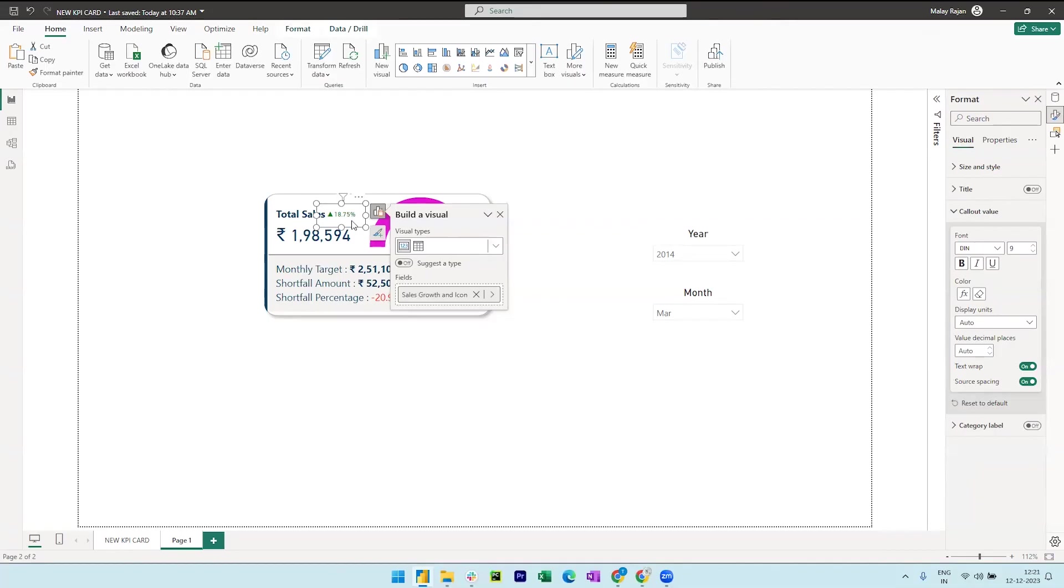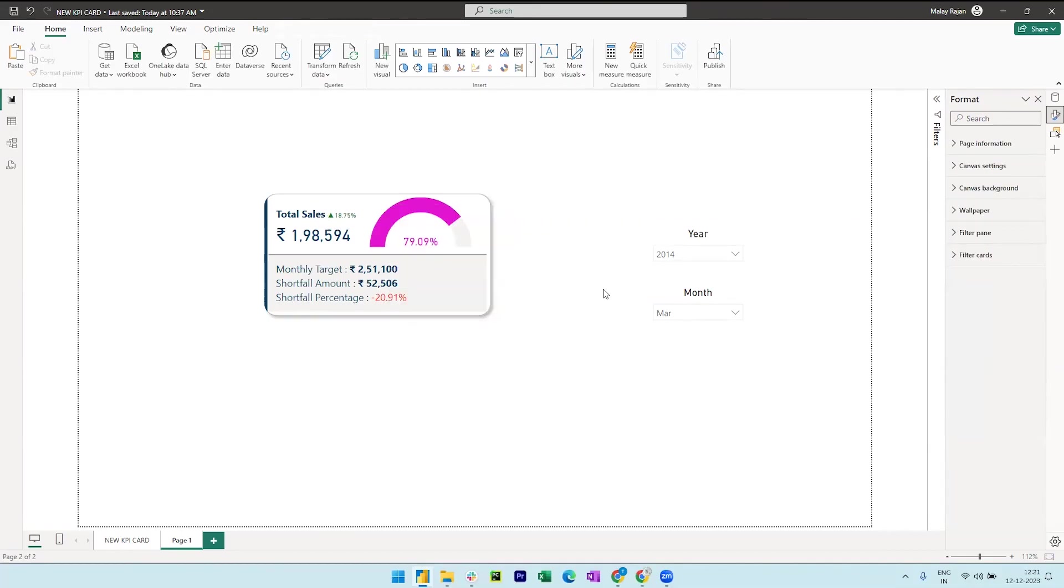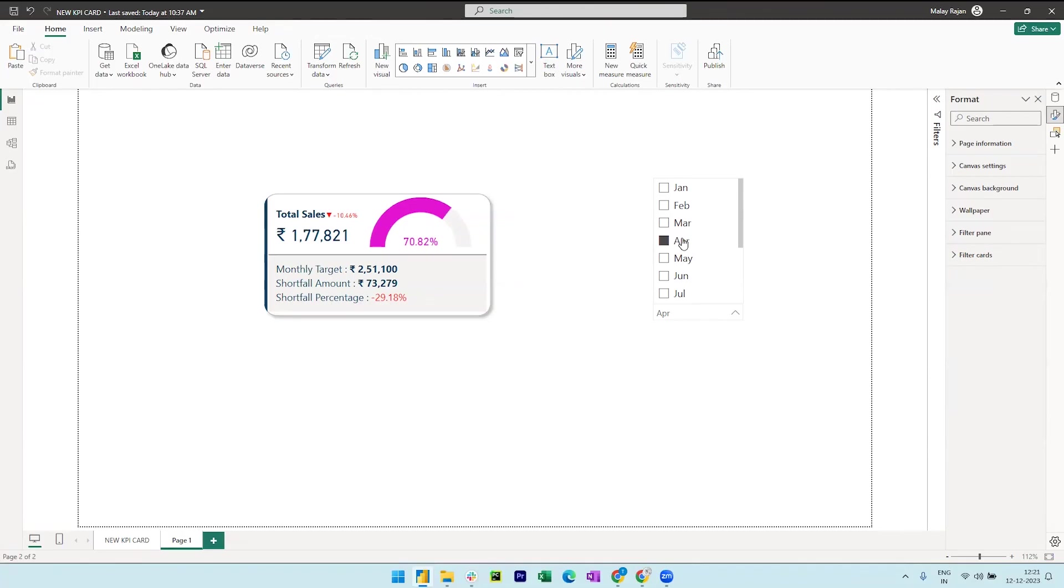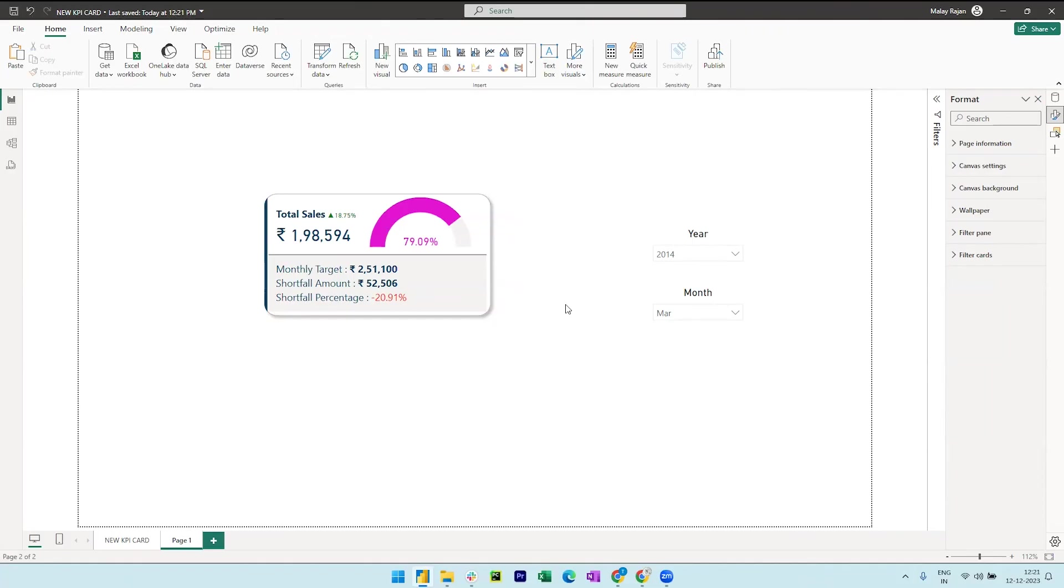So when the months are changed in the slicer, if we select April, we can observe that the growth icon and values are changing in accordance with the value. We can now place this visual anywhere in the dashboard along with various other different reference labels based on the different kind of KPIs you are working with.